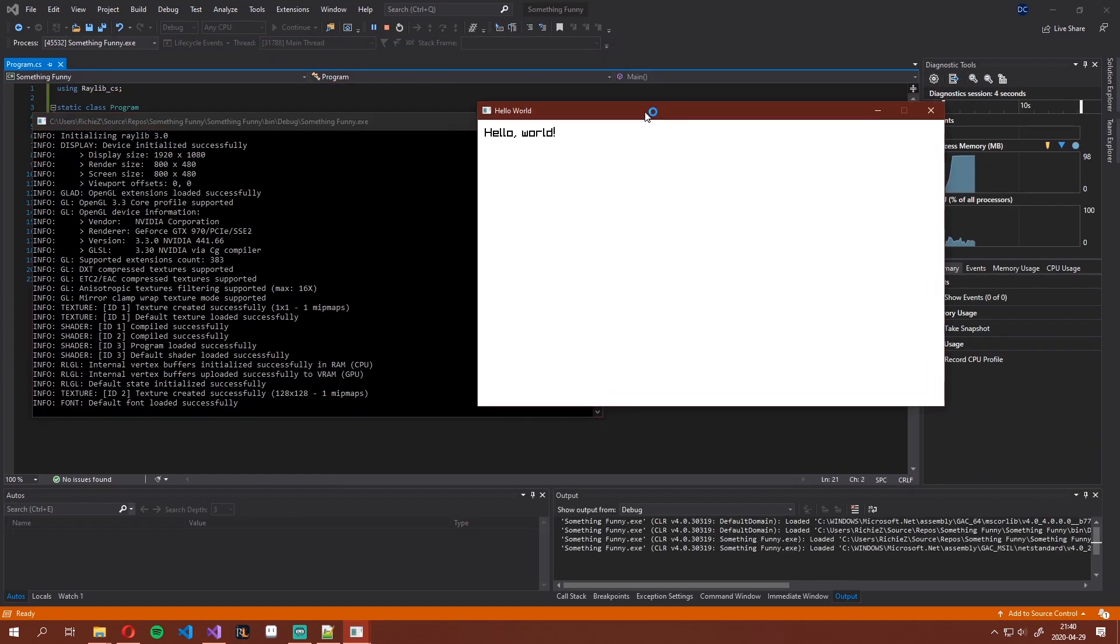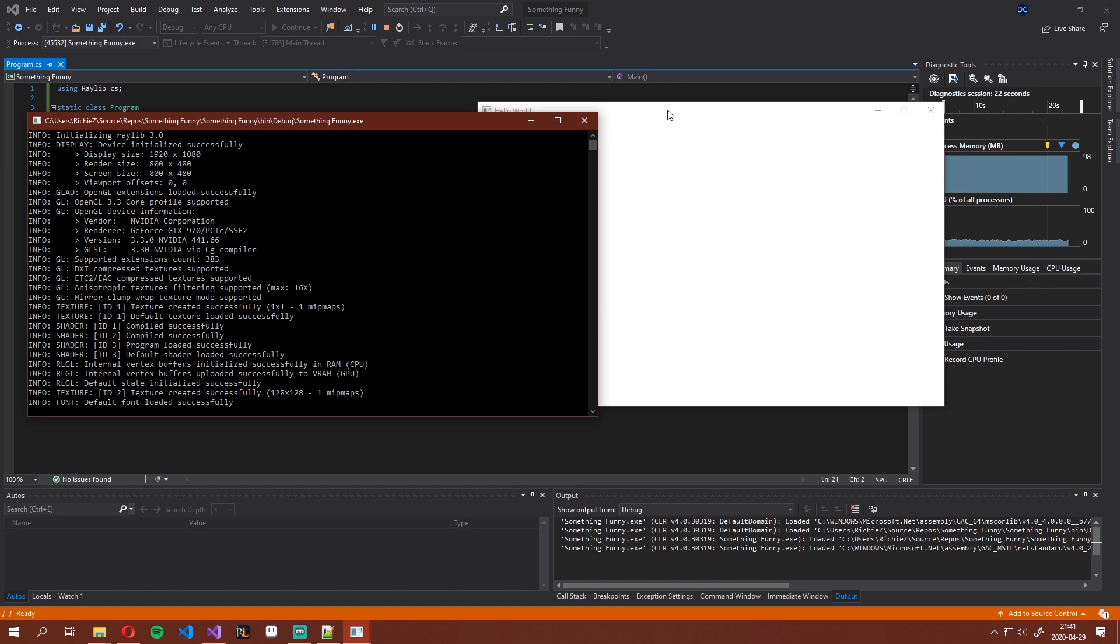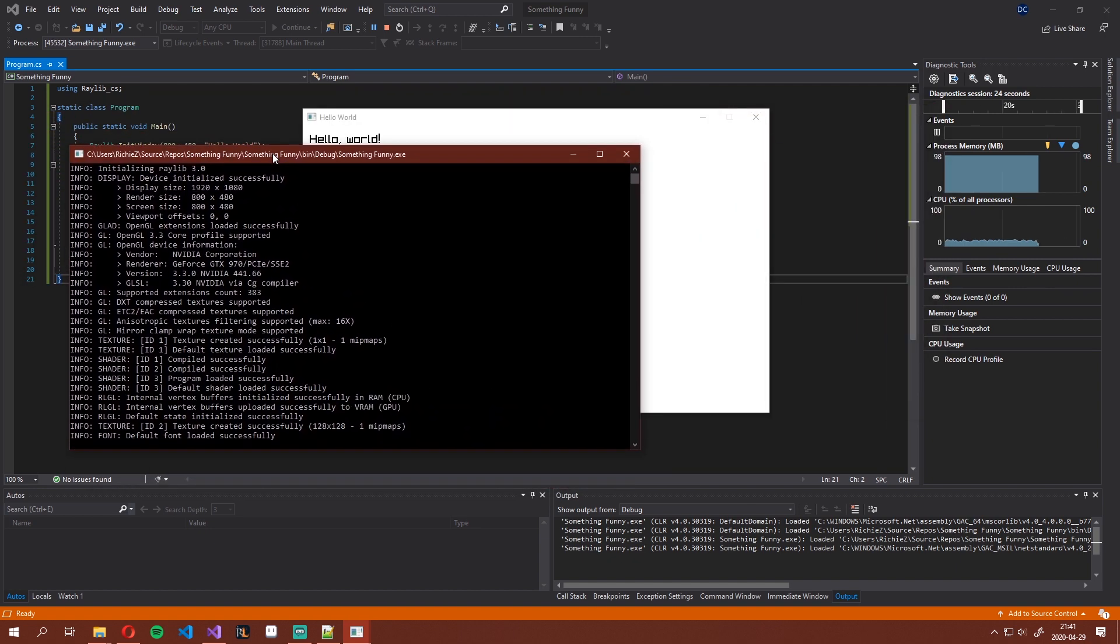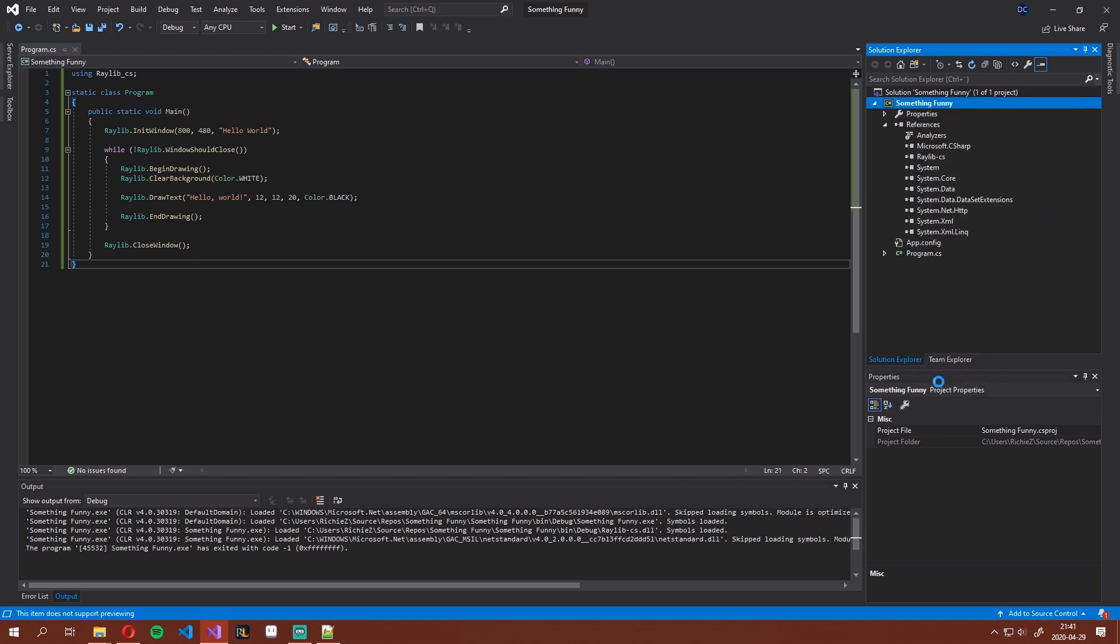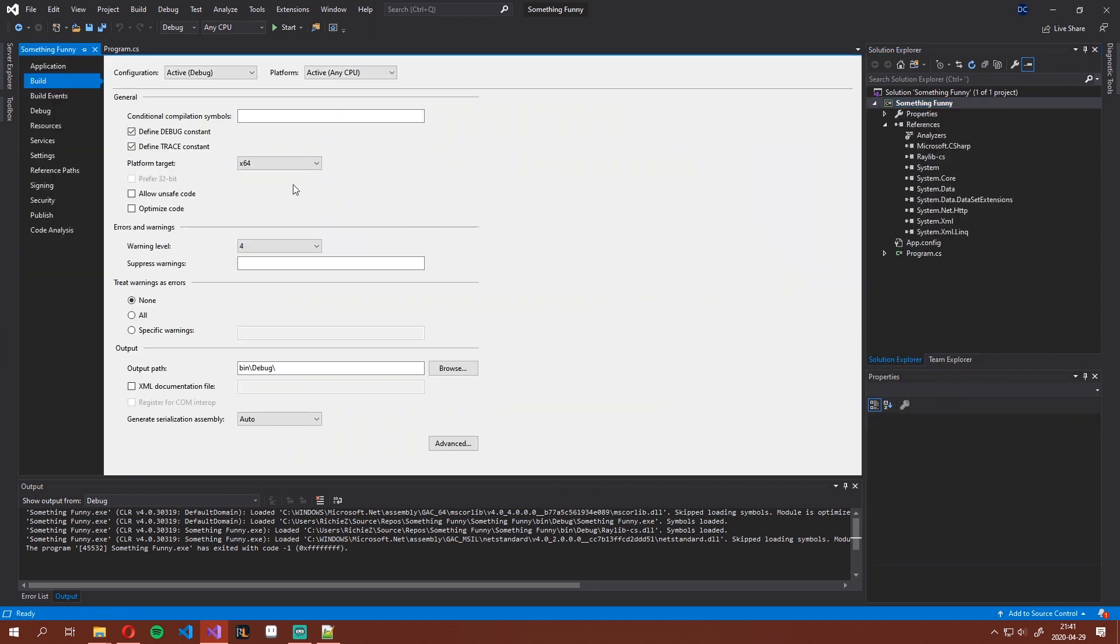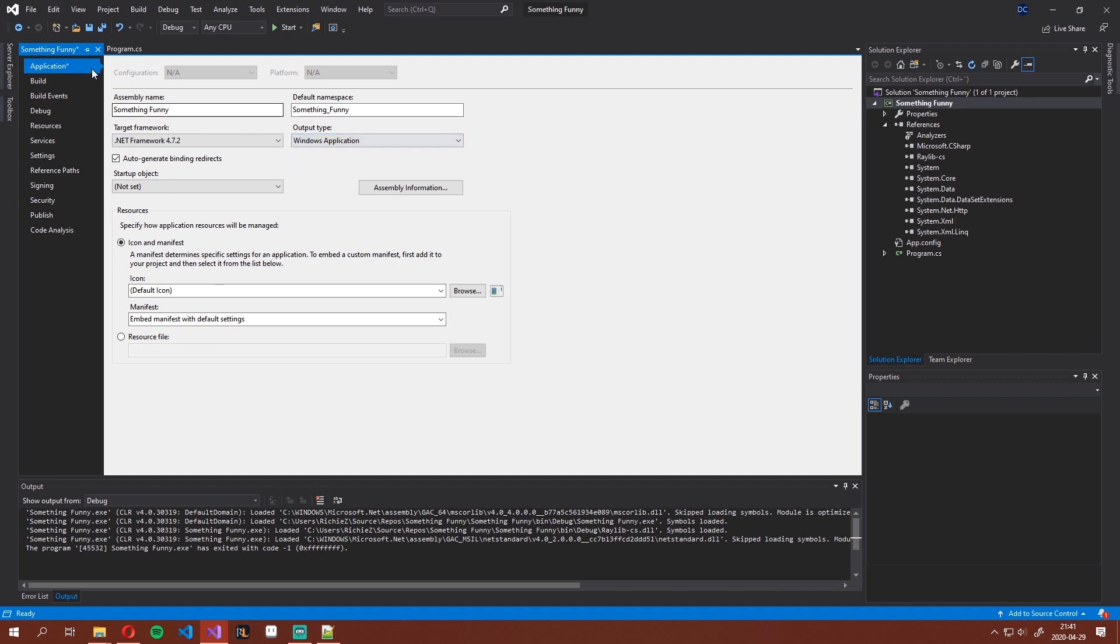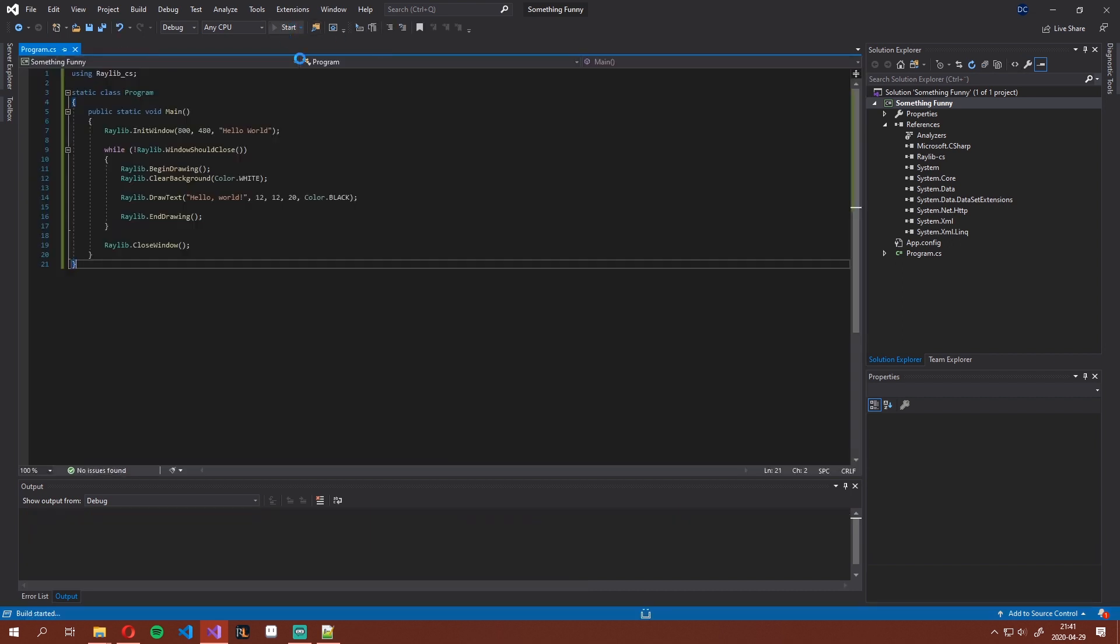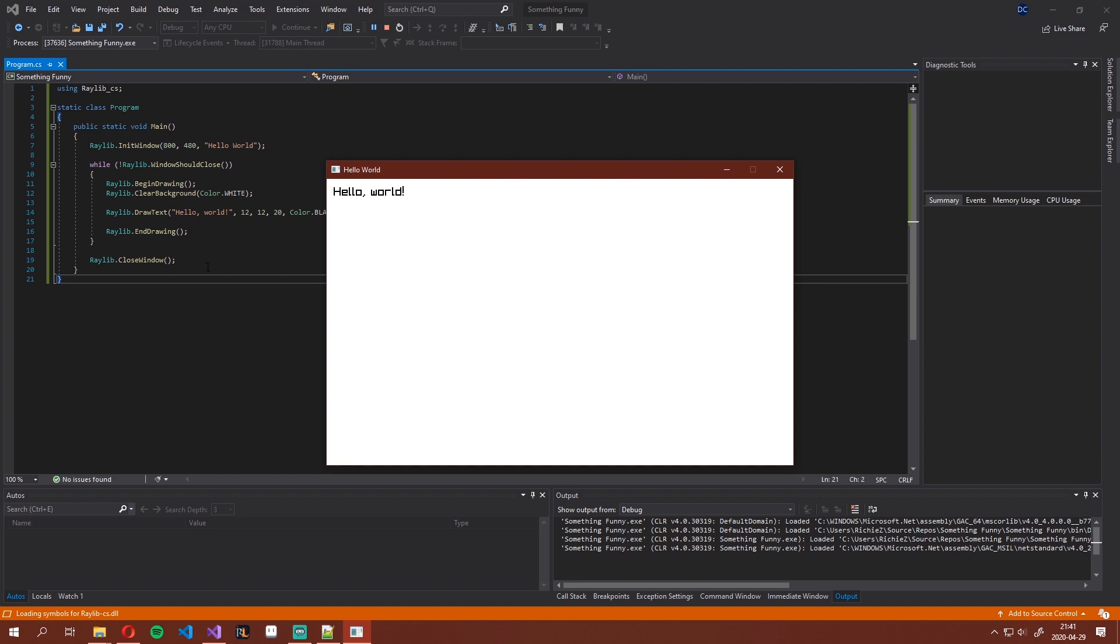Now we get two windows. First, this is the simple Hello World program made by Chris. And this is a small output of the Raylib library where you can see we started an OpenGL context and a bunch of stuff. For your game, you probably don't want this. To get rid of that, simply go back into the project properties application and change the output type to a Windows application. Save that, hit start, and there you go.